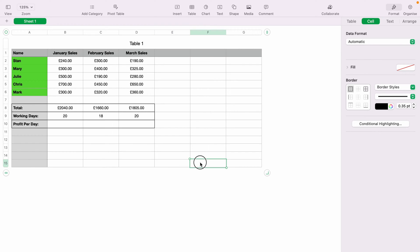In today's Apple Numbers spreadsheet demonstration, I'm going to show you how to use the divide formula within the spreadsheet. Now here we have a very basic sales spreadsheet, and we want to work out the profit per day for each month.